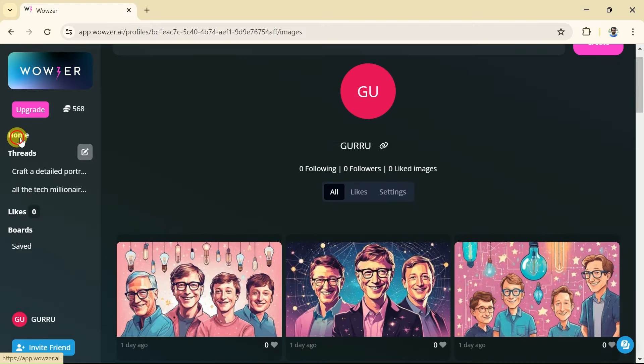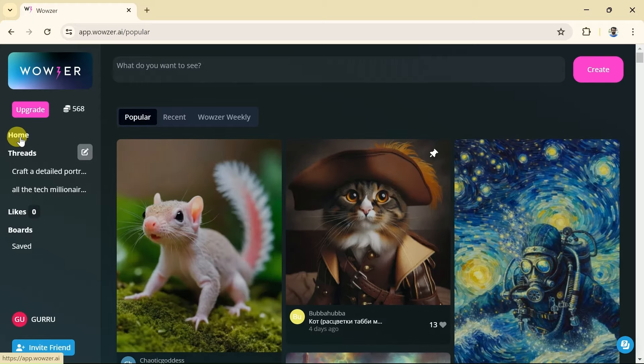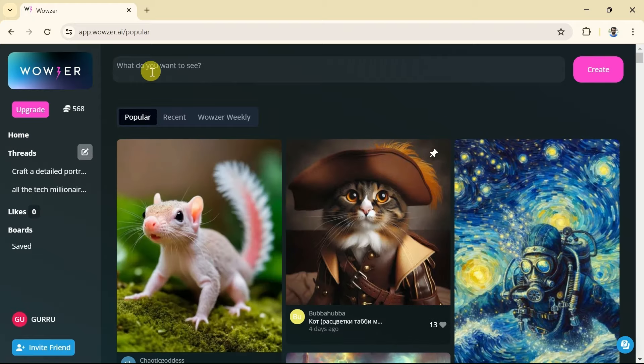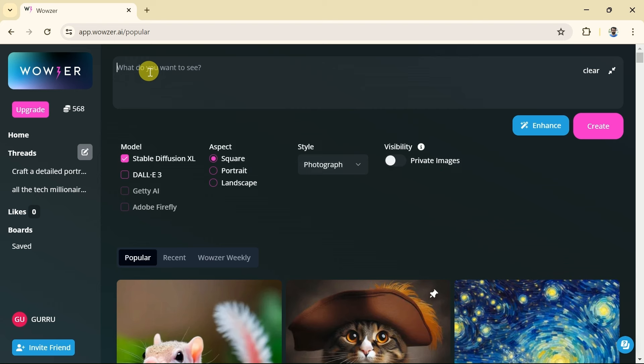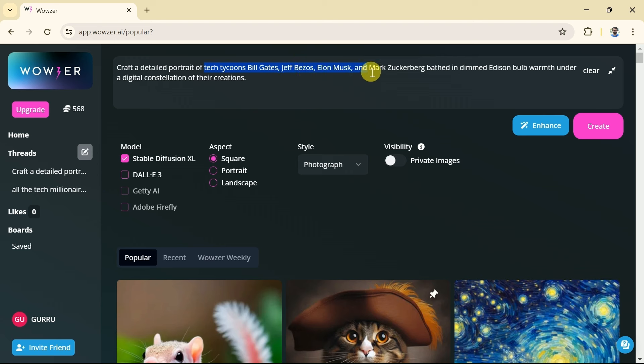Let me go back to the home page. Now let's create our own AI images using Wowzer AI. In order to do so, here is the prompt bar. We just need to input the prompt around our concern. I have already copied my prompt which I will paste here. And here is the prompt. Actually, we want to create an image of tech tycoons including Bill Gates, Jeff Bezos, Elon Musk, and Mark Zuckerberg.